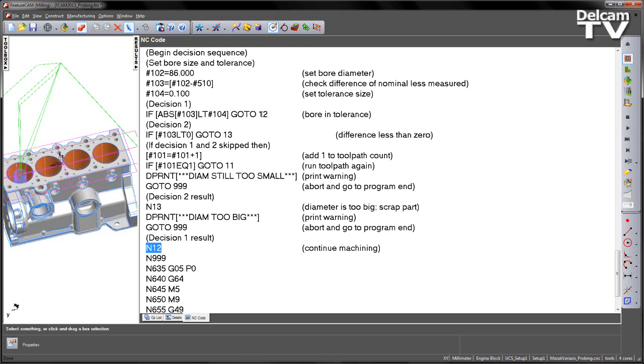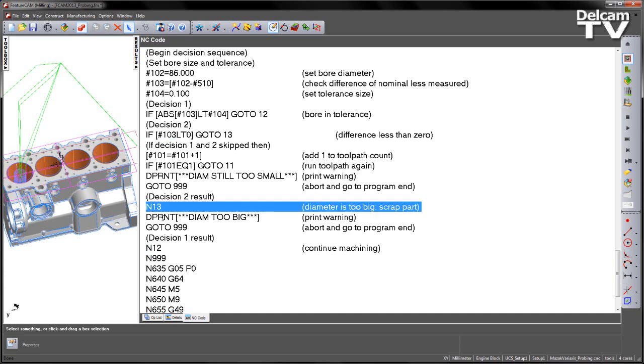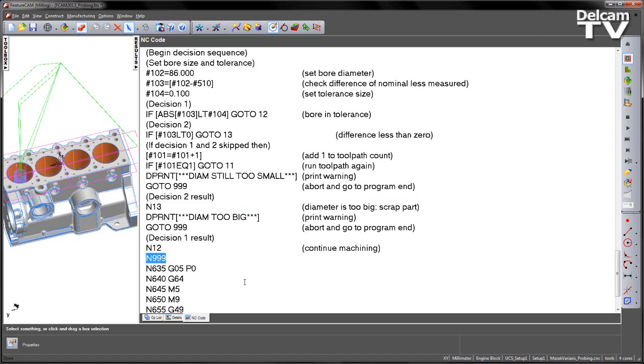However, if we have to skip this, so we can go to decision number two. So we can say if our hash103 is less than zero, so this basically means that our difference value is less than zero, so it's effectively a negative number, go to 13. So we go to 13, and in this case n13, we deprint, in this case diameter is too big. So the diameter is too big, we print a warning, and then we simply say go to 999, which aborts the program and goes to the program end, n999 being here.